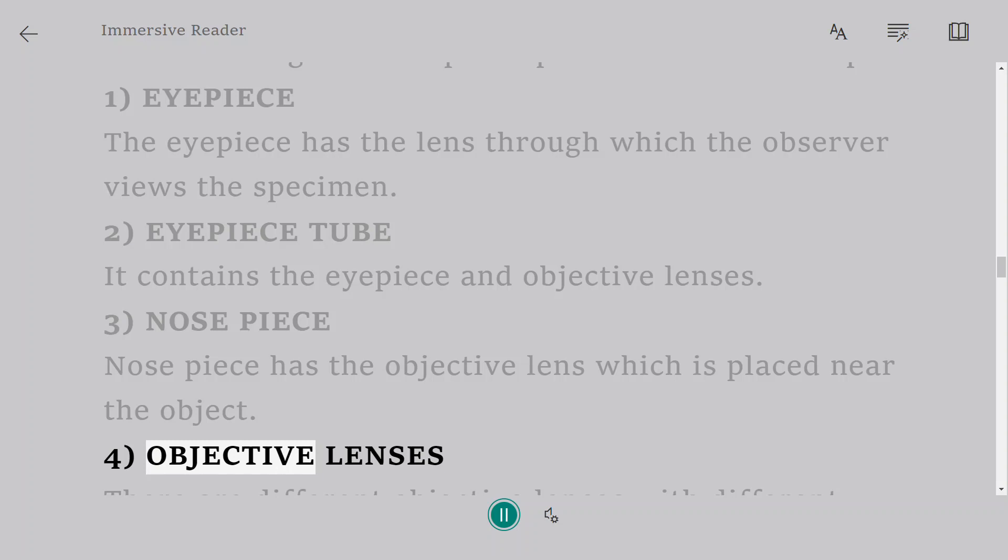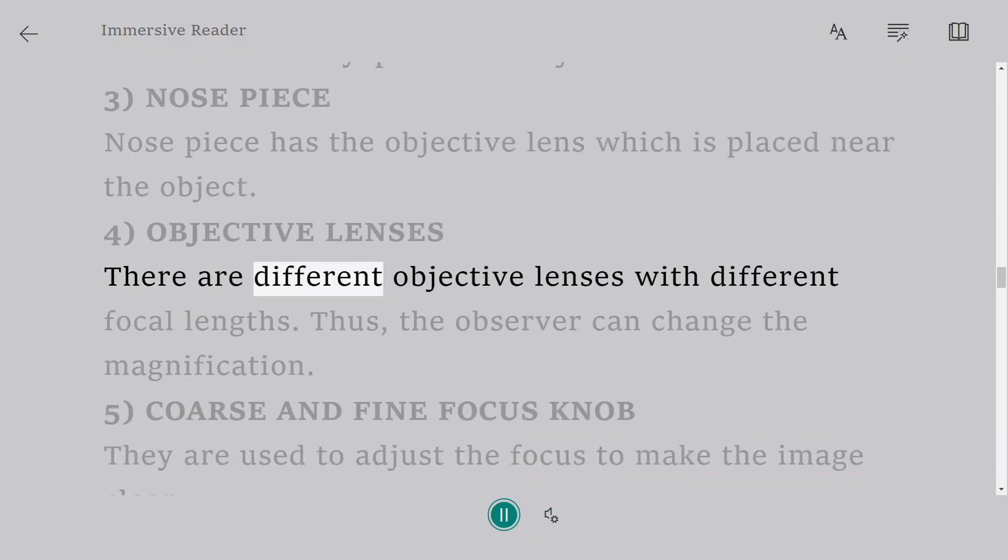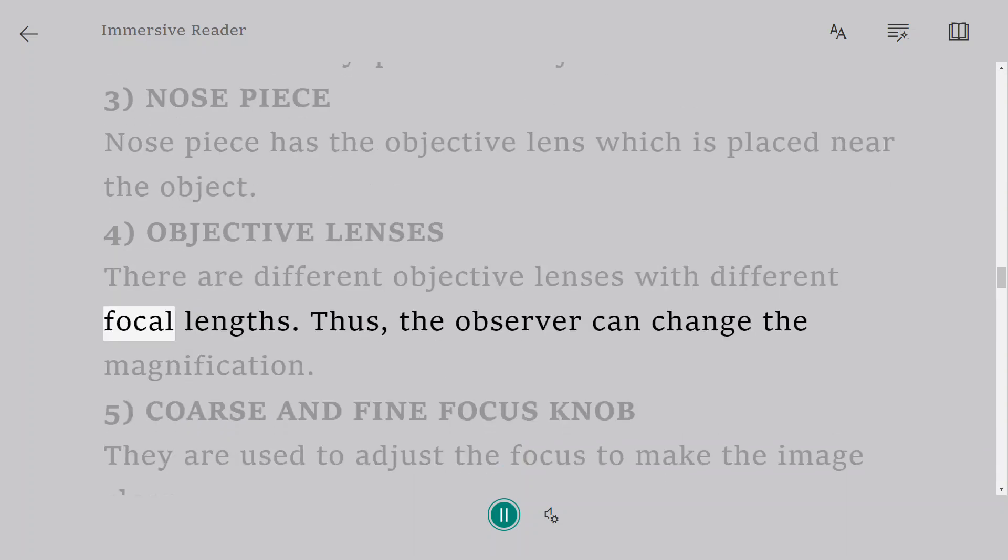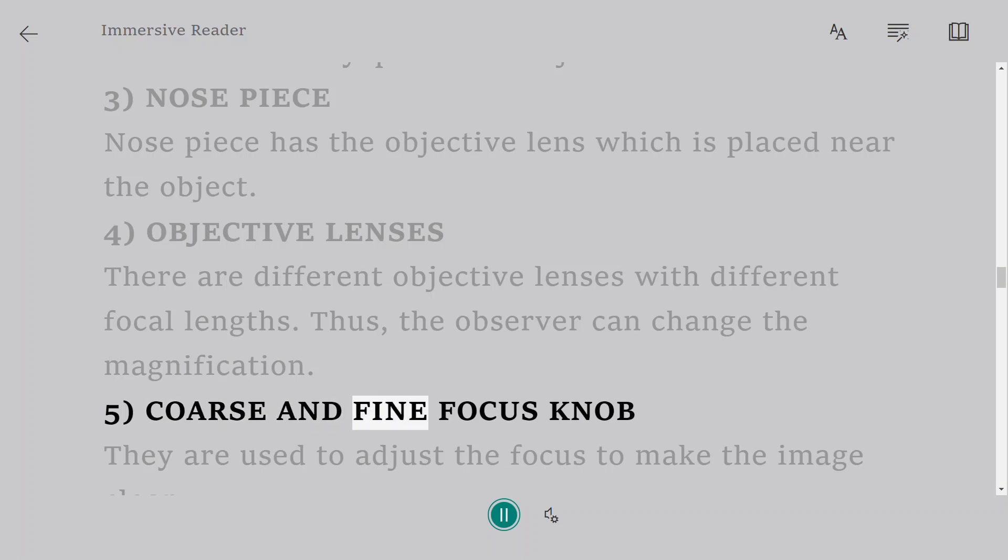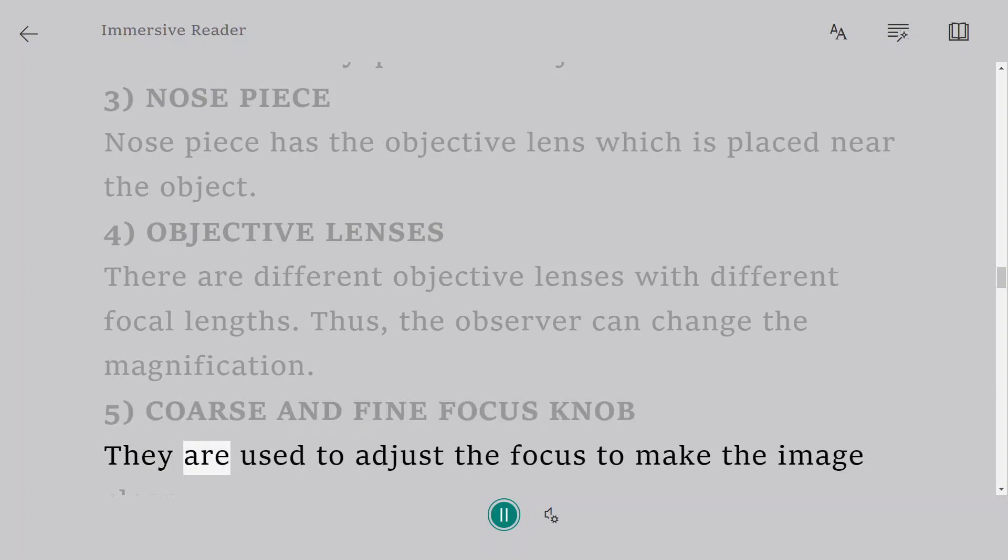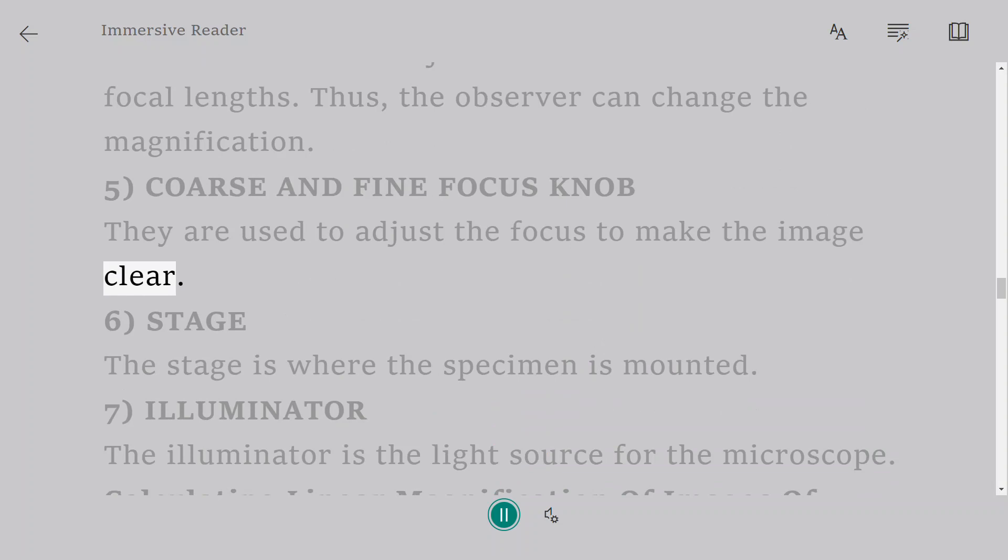4. Objective lenses. There are different objective lenses with different focal lengths. Thus, the observer can change the magnification. 5. Coarse and fine focus knob. They are used to adjust the focus to make the image clear.